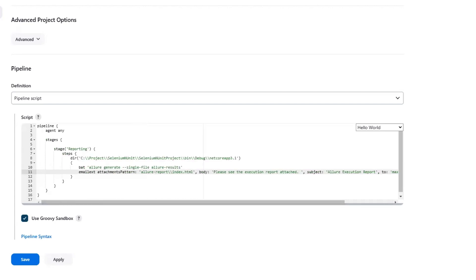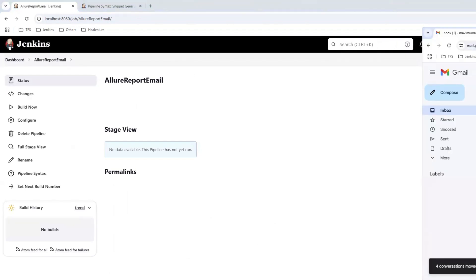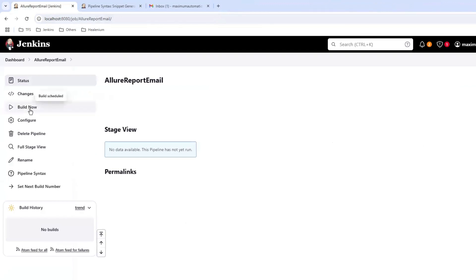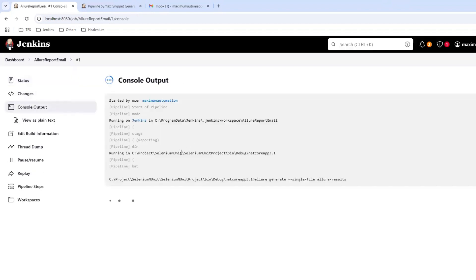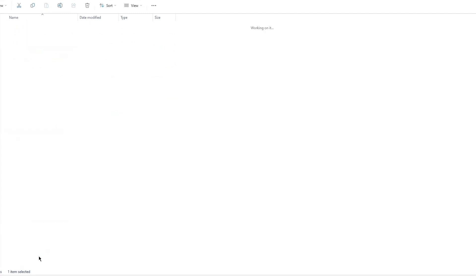Now let me save this. I'll open my Gmail account - as of now I don't have any automation report here. I'll go back to Jenkins and click 'Build Now.' A build has been triggered, so let's move inside this build. You can see it is running the allure generate single file command under the directory I specified in my script. Now we can see that the report was successfully generated in the allurereport folder, and inside that folder we have the index.html file.